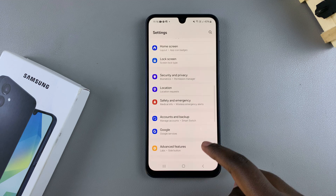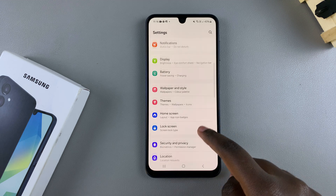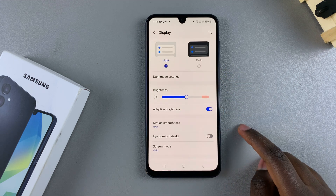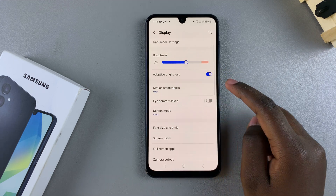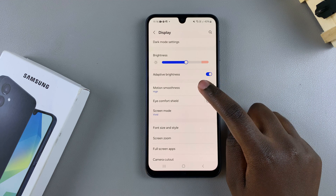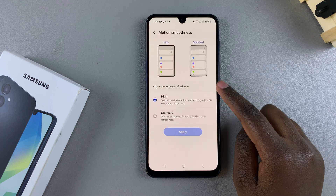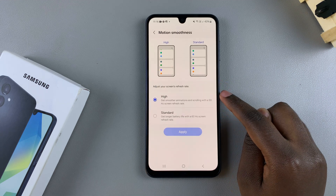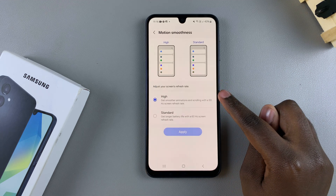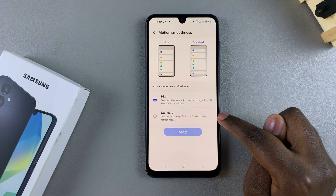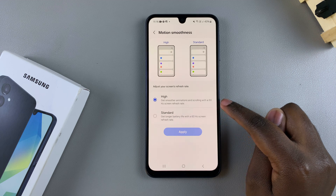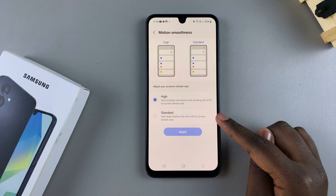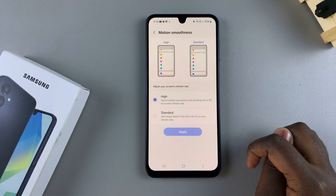Select the option Display. Under Display, tap on Motion Smoothness. From here you have two settings: High and Standard. High is your 90 hertz refresh rate, and Standard is the 60 hertz refresh rate.